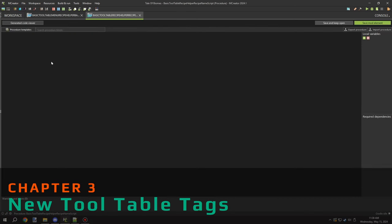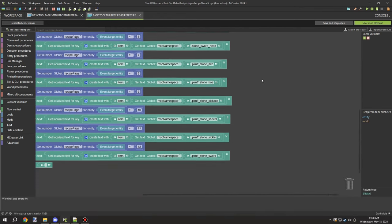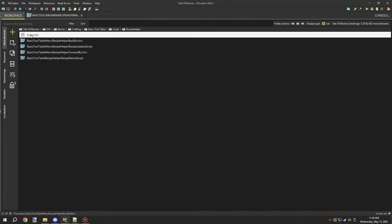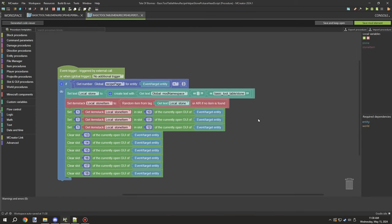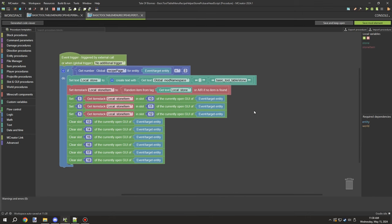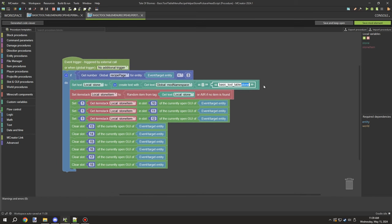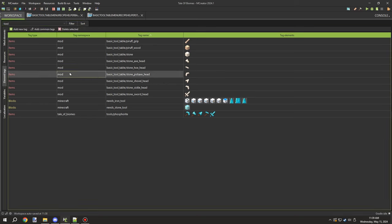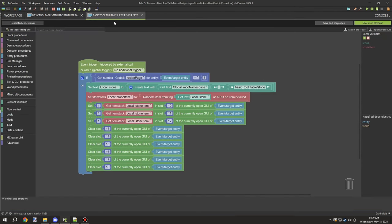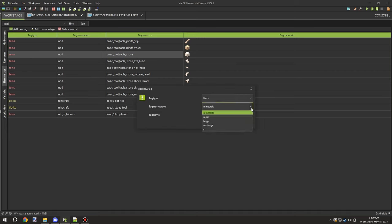Once that was done, we could move ahead and start working on the actual script. The first thing I needed to do was update the tool tag names for the recipe helper. I needed to replace these recipe helper files and update all the tags, adding new tags to support randomization for the items. Now that we have another tool type for the recipe table, it needs to cycle through based on the tag we're using.